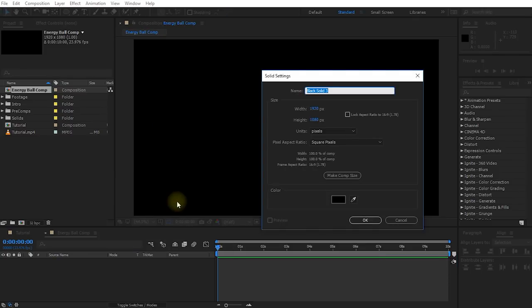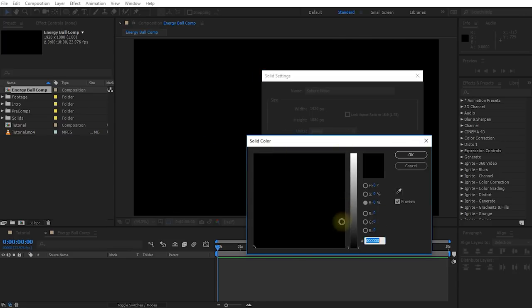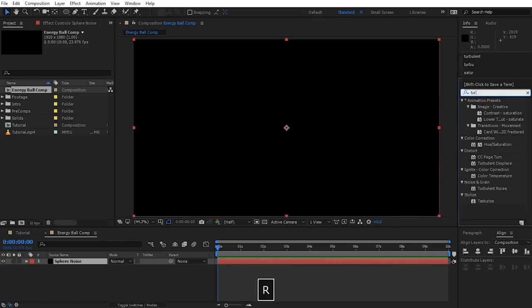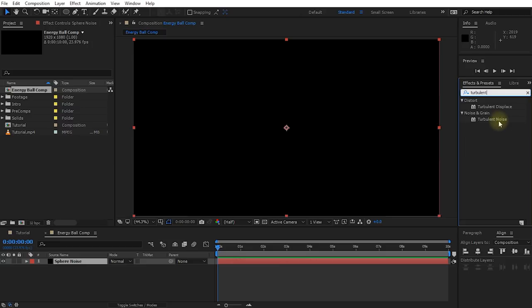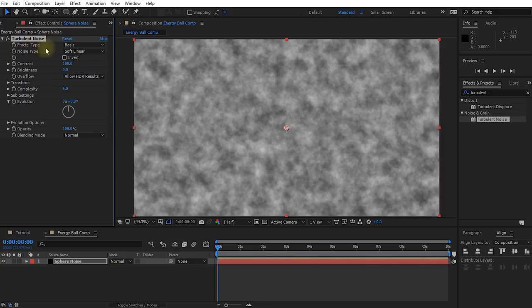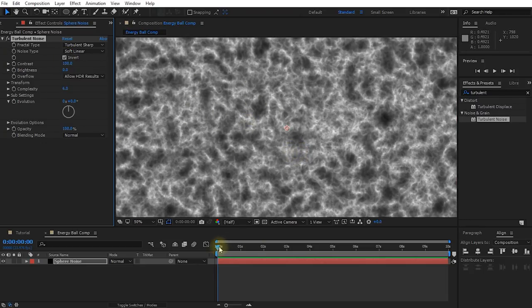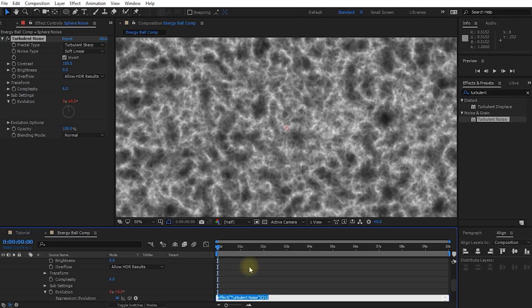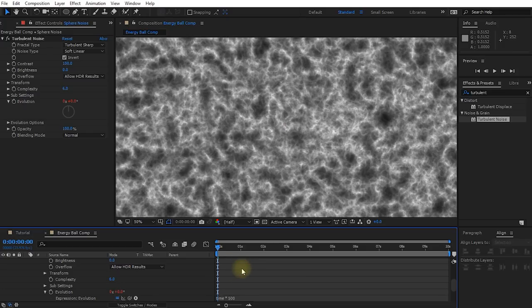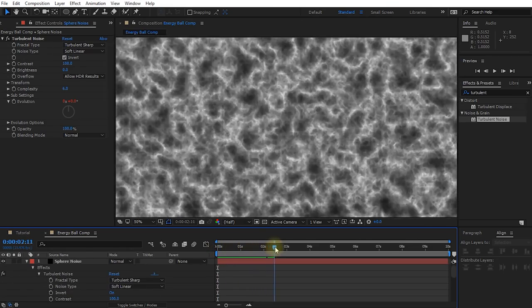Here we are in a brand new empty composition. Let's start out by creating that undulating energy effect for our energy ball. Let's create a new solid layer — I'm going to call this one Sphere Noise. Black is fine for the color. Let's apply a Turbulent Noise effect to this layer. You can also use Fractal Noise — there isn't really a right way to create an energy ball. I'm going to use Turbulent Noise. In the settings, I'm going to change the fractal type from Basic over to Turbulent Sharp, and also invert it — this gives you more energy-like trails. Let's alt-click onto the stopwatch icon next to Evolution to add an expression, and type time*500. Now if you scrub through, you have this undulating energy style effect.